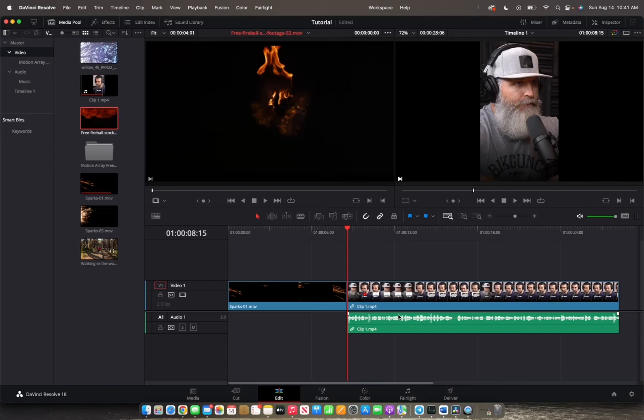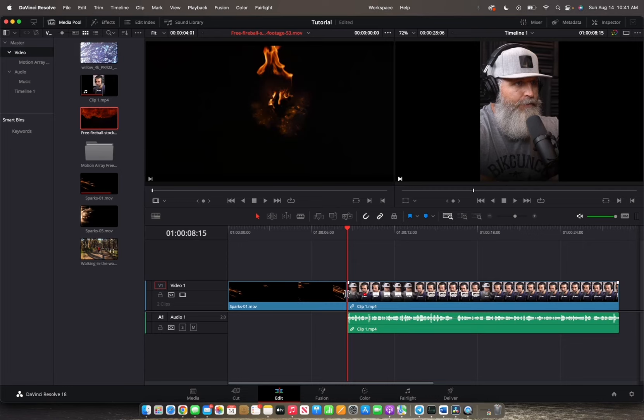What's up guys, today we're going to be going over how to insert a clip in between clips. So what you're going to want to do is, as you can see here, the player head is in between these two